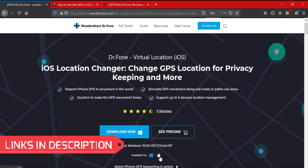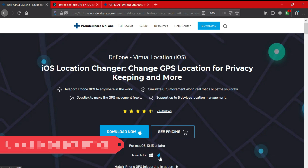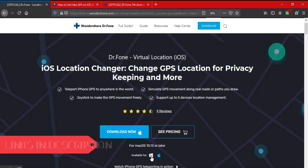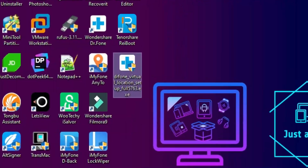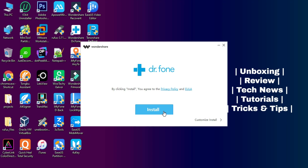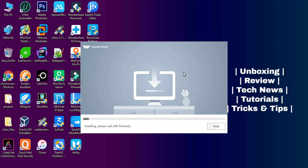All the links are in the description — do check them for complete information. After downloading the tool from the description link, just open it and click on install.